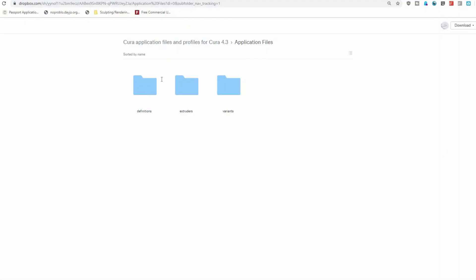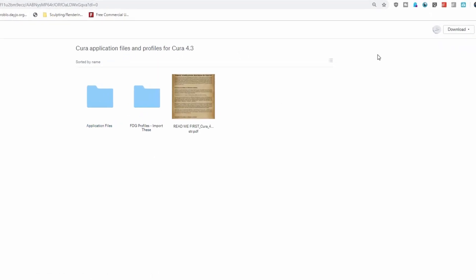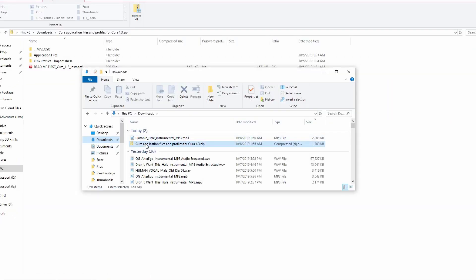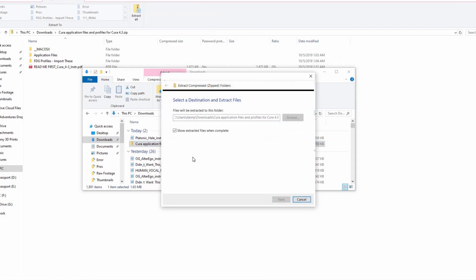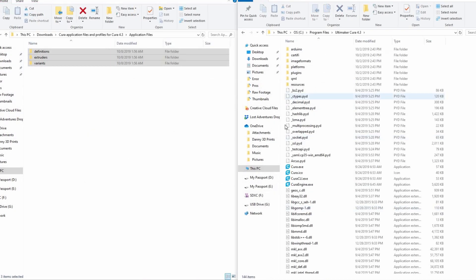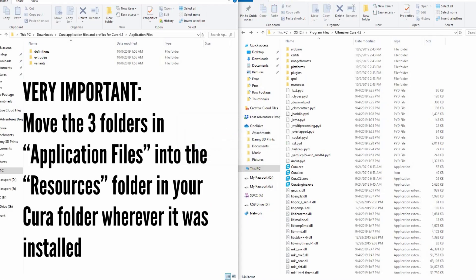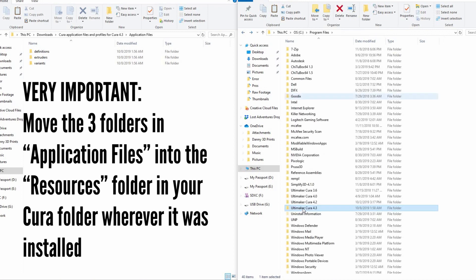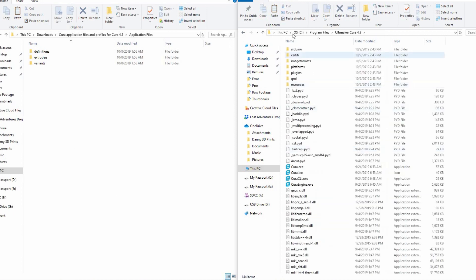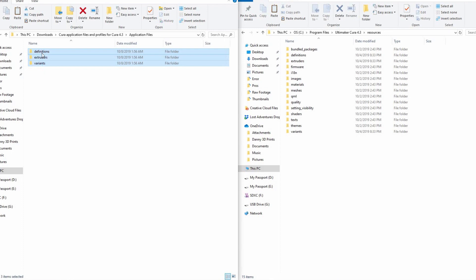Let's go step by step. Go to the Dropbox link in the description below and download the zip file and unzip it. First, make sure you've closed Cura completely so you don't accidentally look at old settings and think it's not working. Then go to the source folder wherever Cura is installed and copy those files into whatever version of Cura you're currently using — above Cura 4.2. I'm using 4.3 here. You don't need to do this for older versions of Cura.